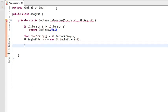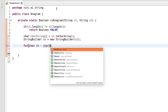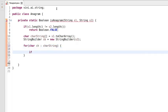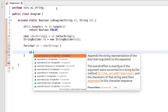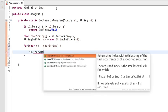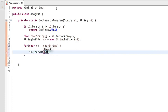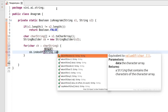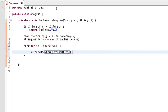We will be iterating through the char array. For each character 'ch', we will ask our StringBuilder to give the index of that particular character. The indexOf method is expecting a String, so let's convert this character into a String using String.valueOf(ch).